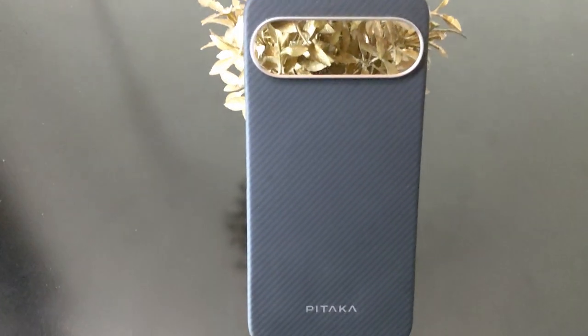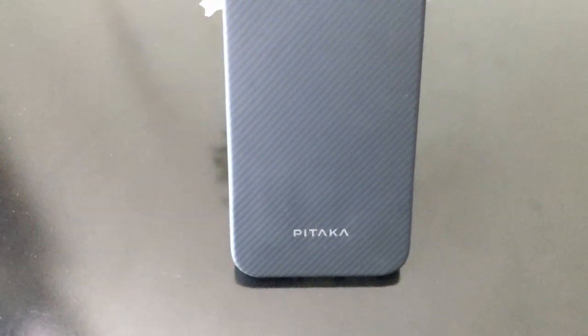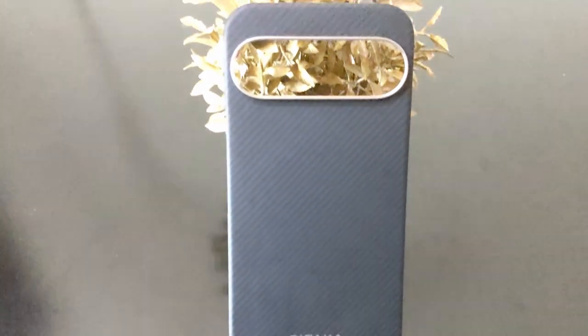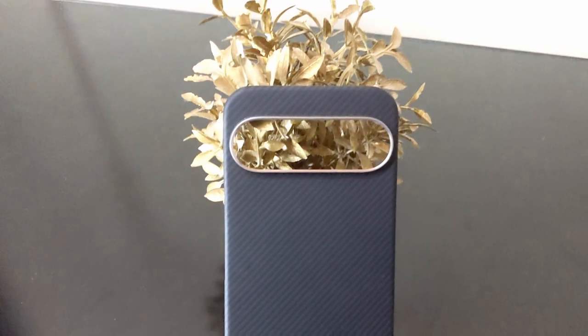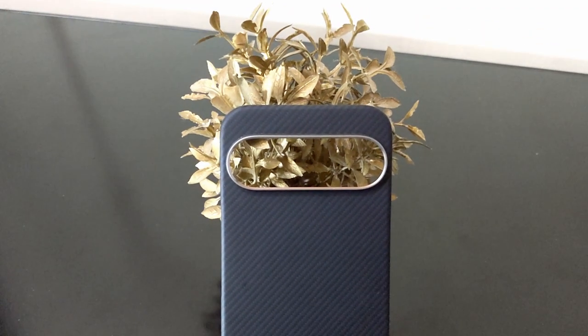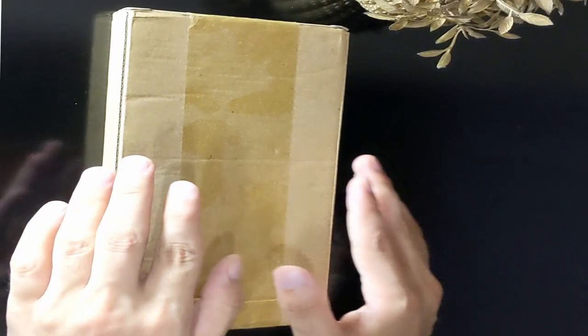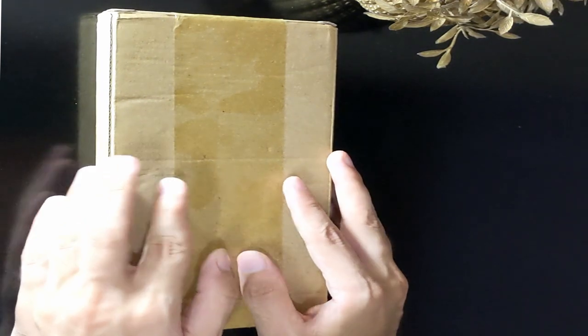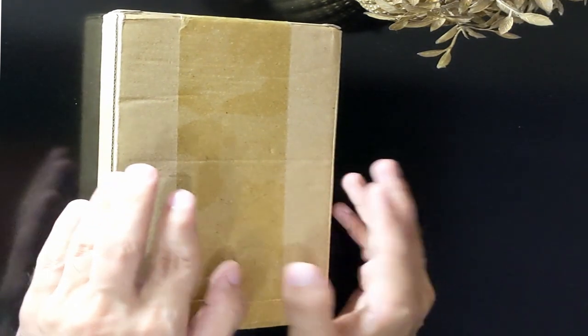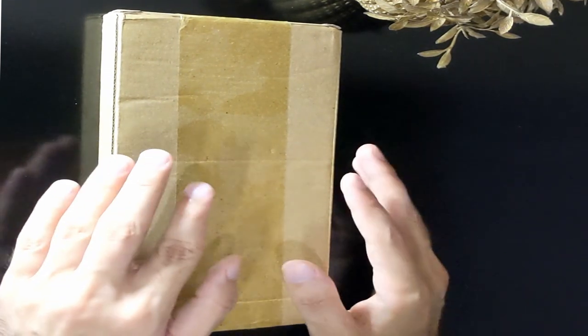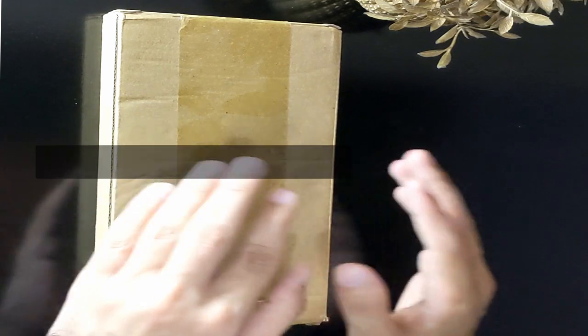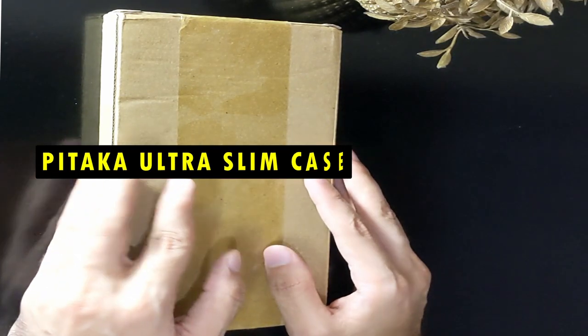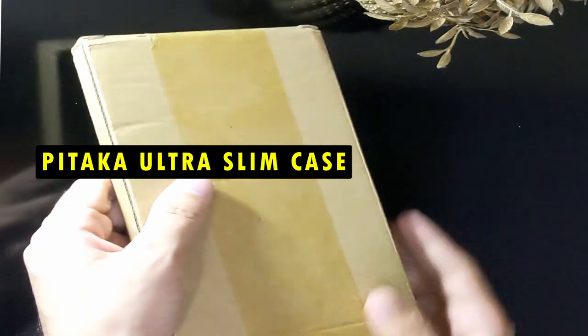When it comes to protecting your Google Pixel 9 Pro XL, there are countless options on the market. However, few cases offer the perfect balance of protection, design, and user experience like the Pataka UltraSlim case. Hi, welcome to the all cases here. In this video we are going to talk about the Pataka UltraSlim case for Google Pixel 9 Pro XL you can buy.